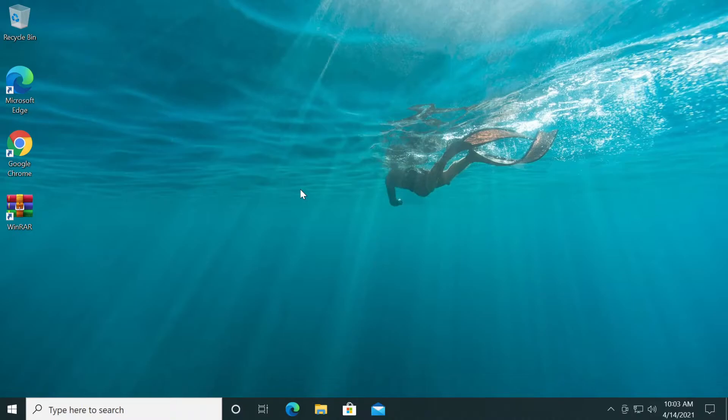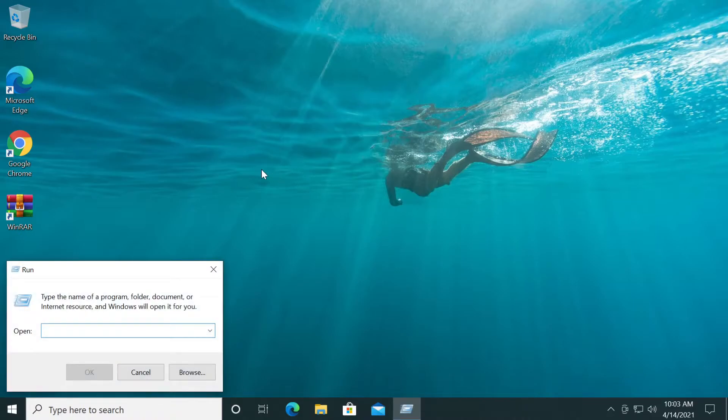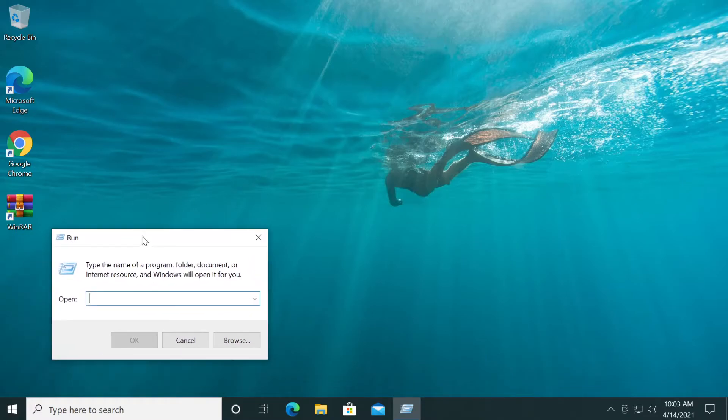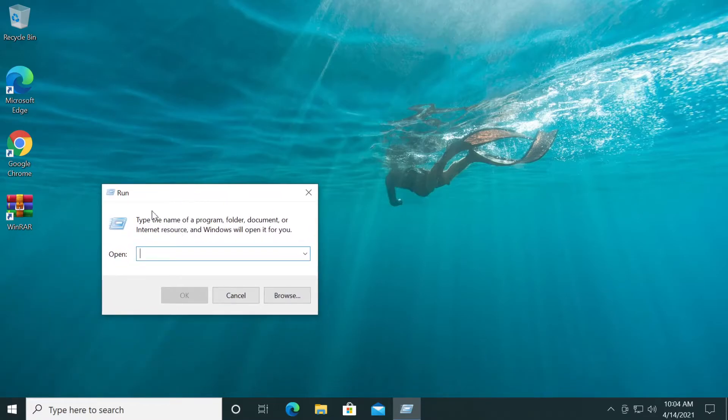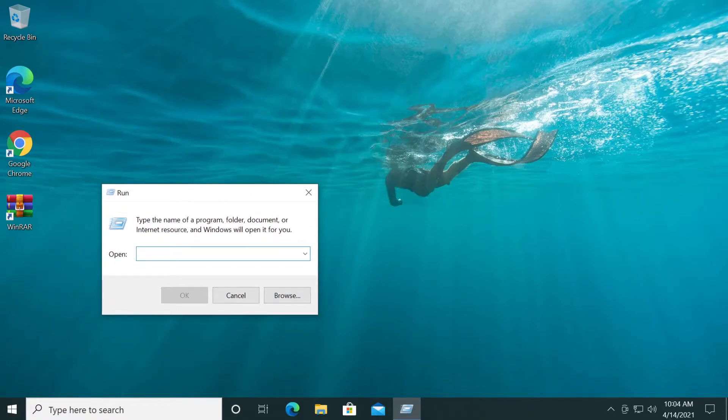First, we'll start the service that automatically assigns a letter to our USB drive. Press the Windows plus R keys at the same time on your keyboard and the Run box will appear.